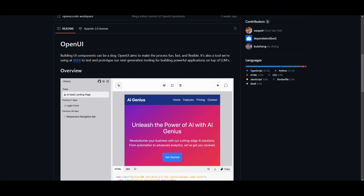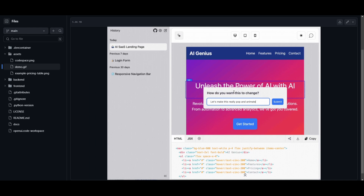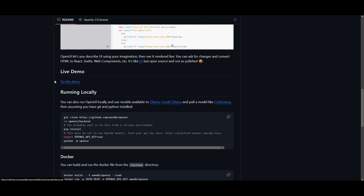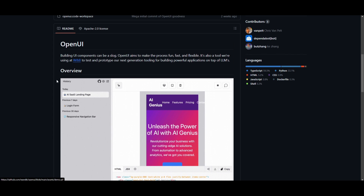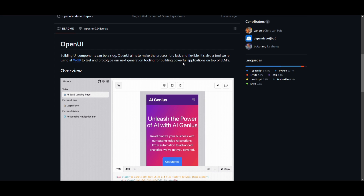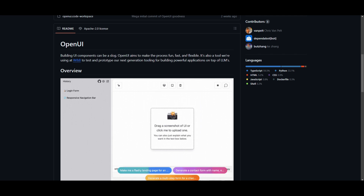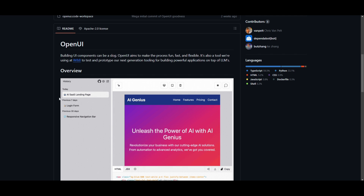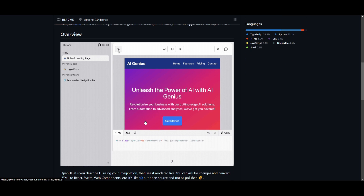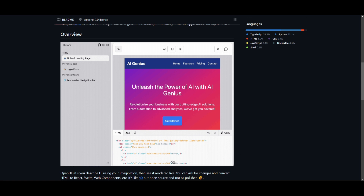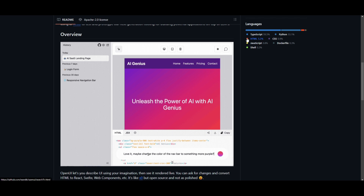Welcome back to another YouTube video at the World of AI. Today we're taking a look at Open UI, which you can access on the cloud via their cloud demo, or download locally and set up using Docker. In simple terms, this is a way for you to create different UI components in a more enjoyable and efficient manner. You can build components with a single prompt, edit and chat alongside it, and effortlessly translate your HTML design into React as well as web components.